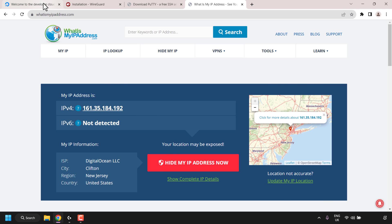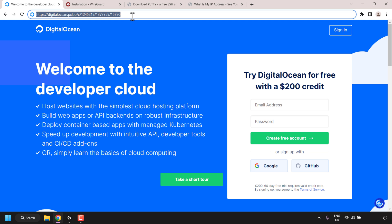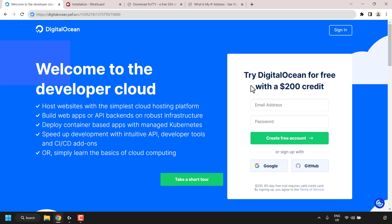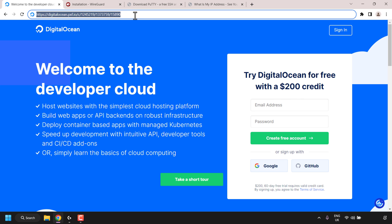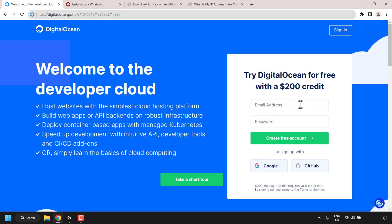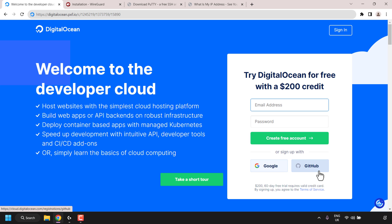The first thing we need to do is navigate to my referral link for DigitalOcean, which will give you $200 in free DigitalOcean cloud credits to try out their servers free for 60 days. I'll put this referral link in the video description below. Once you're here, you'll want to create a free DigitalOcean account by filling in the email address field, picking a password, and then clicking on create free account. You can also sign up with Google or your GitHub account.